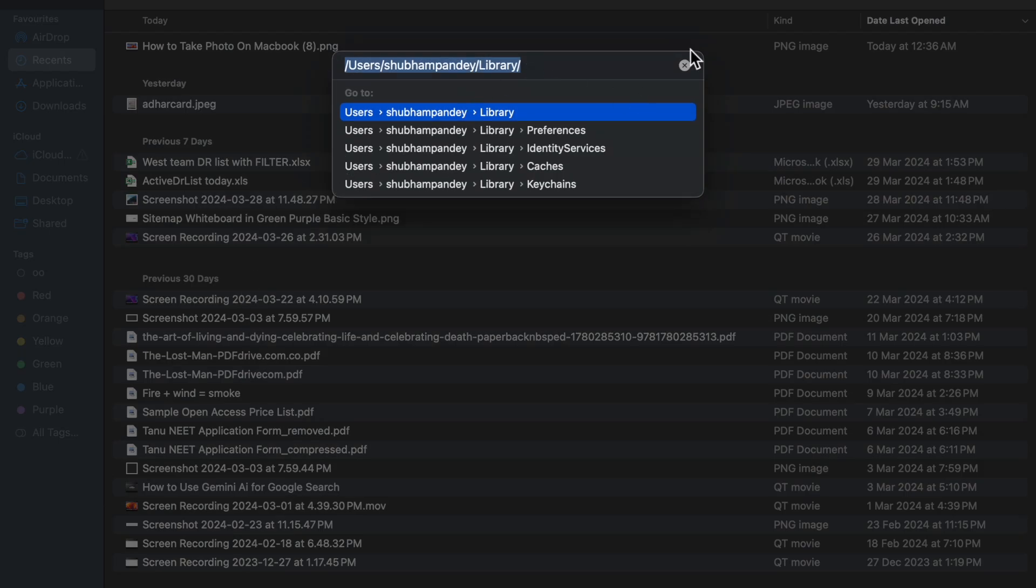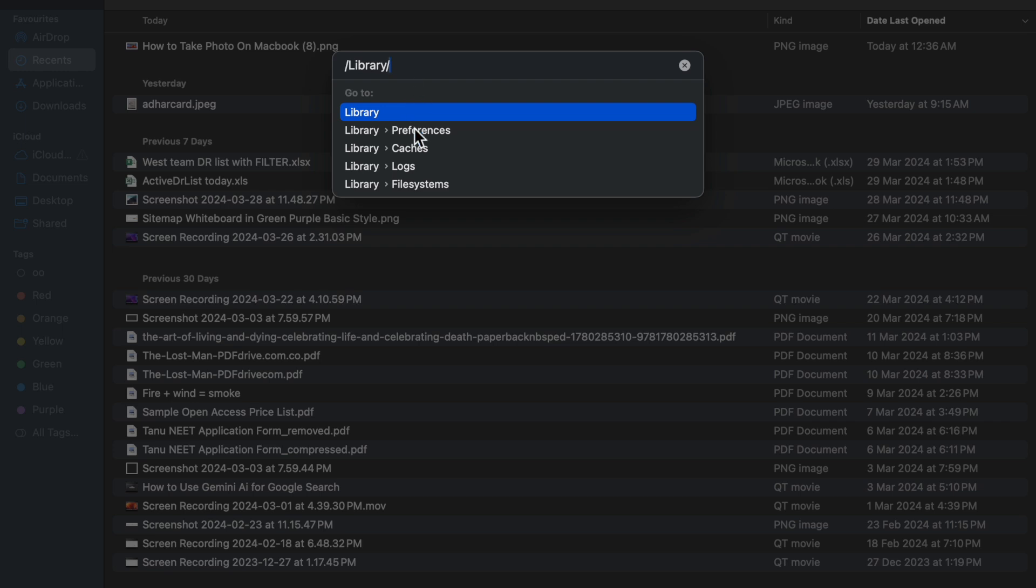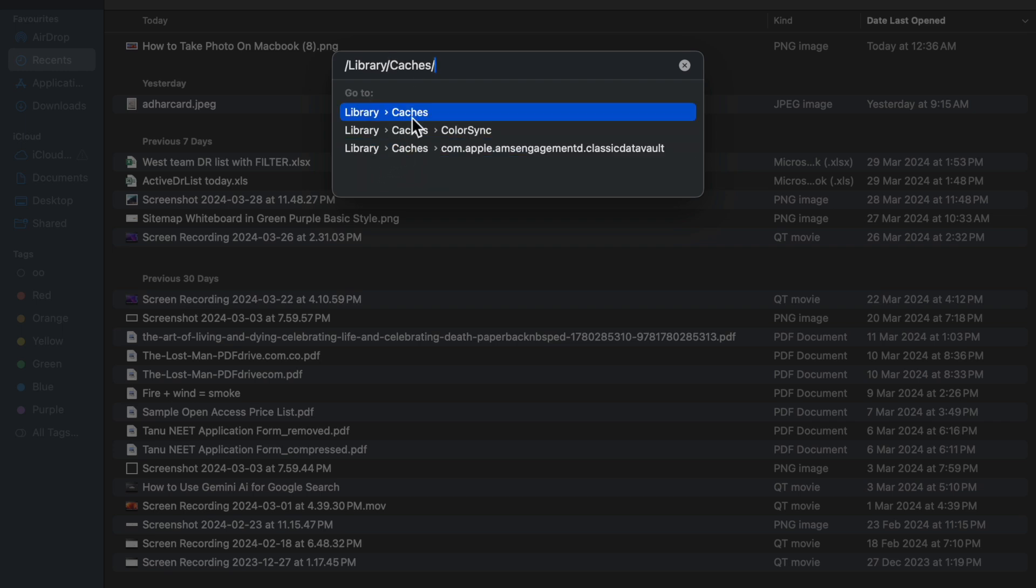Now here you have to search for /Library, and then /Library/Cache. Here you will see like this. Now click on it and enter.